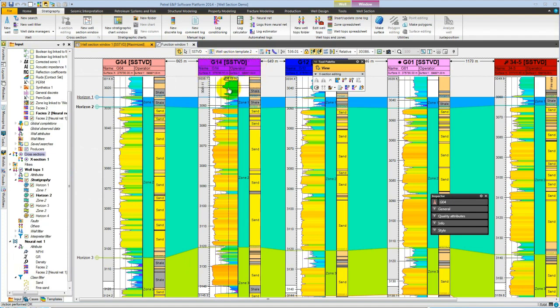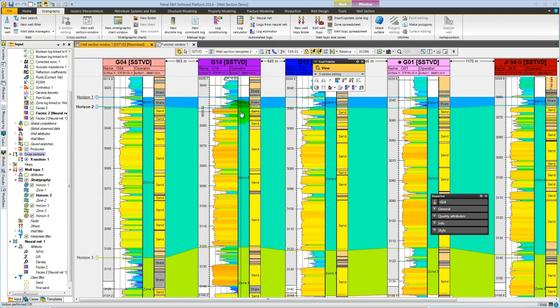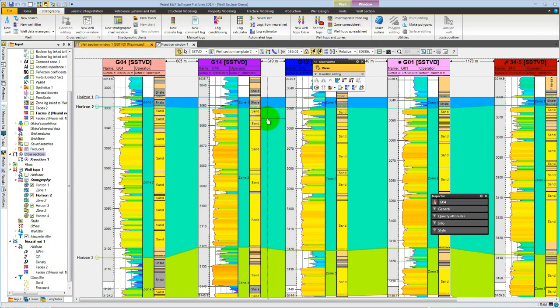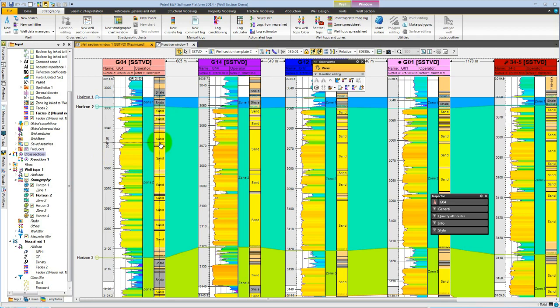This finishes our brief introduction of the well section in 2014. We've seen how we can now use the inspectors to control styles in our well section. We've seen how the neural nets can be used to do rapid facies interpretation, and of course, we've seen how we can pick tops across our field, either manually or using the ghost.